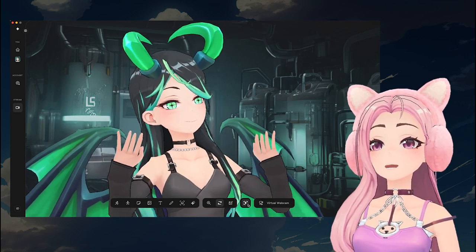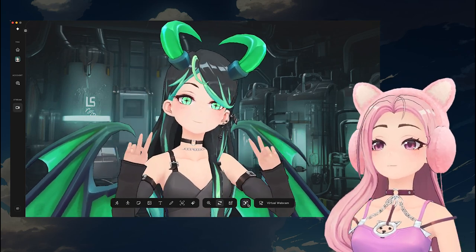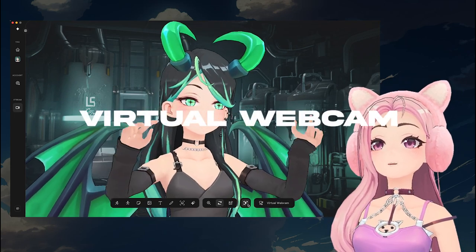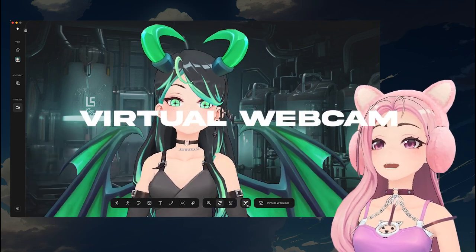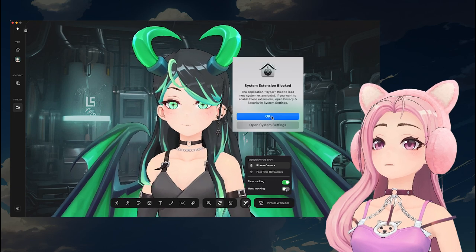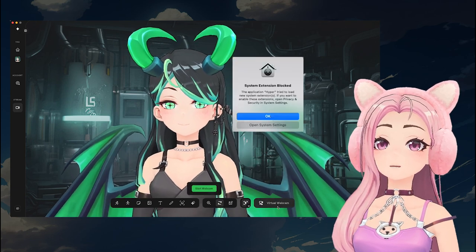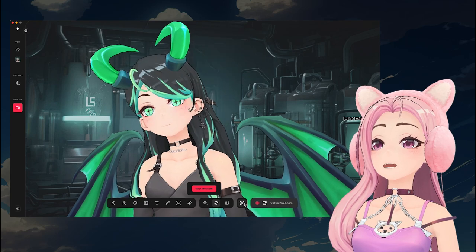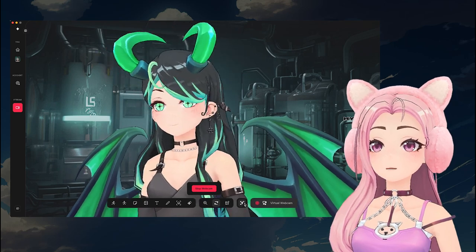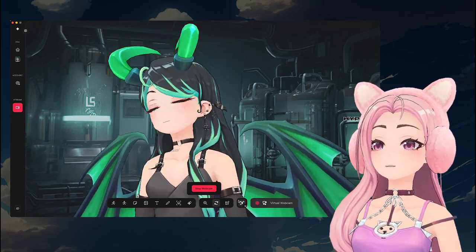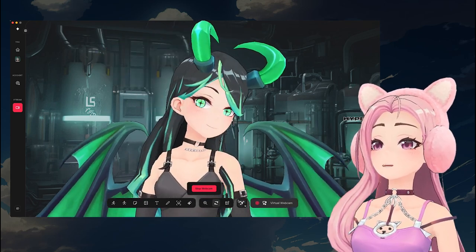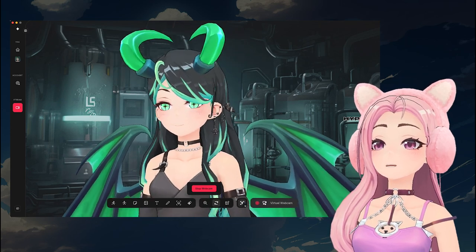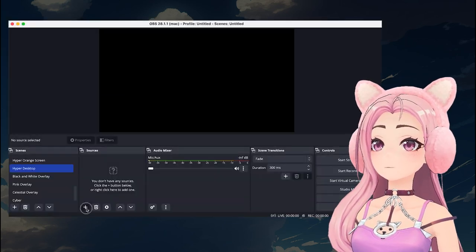Please note that we are working on hand tracking for imported avatars, which will be coming soon. Once you're ready, click Virtual Webcam and start the webcam. If this is your first time enabling Virtual Webcam, you may have to configure your system settings and allow Hyper. You can do this in your system settings, securities, and privacy menu. After you do all of this, you might have to restart Hyper and the application you are streaming to.